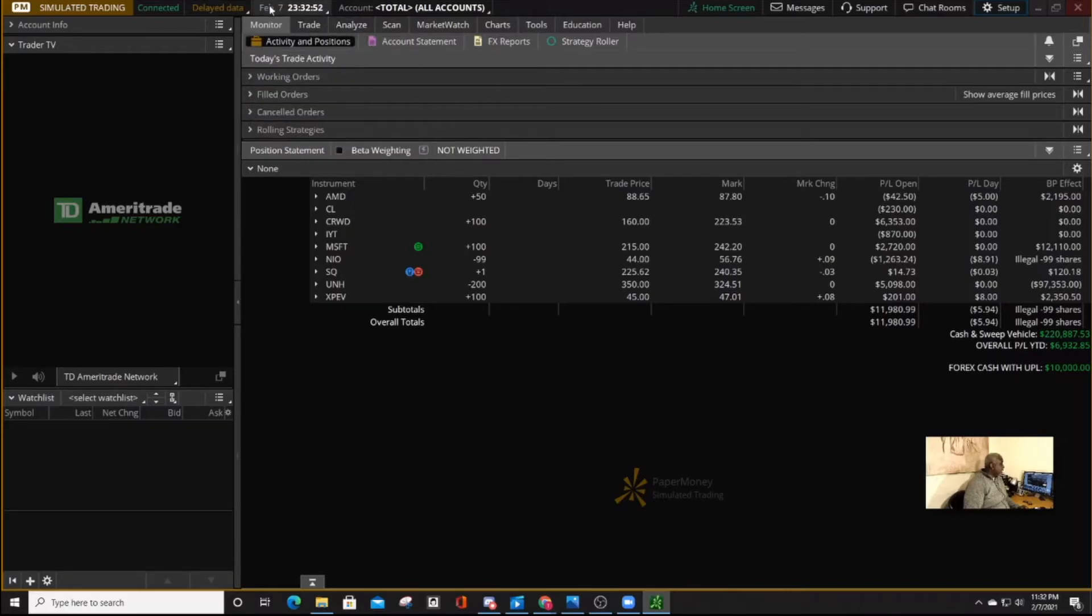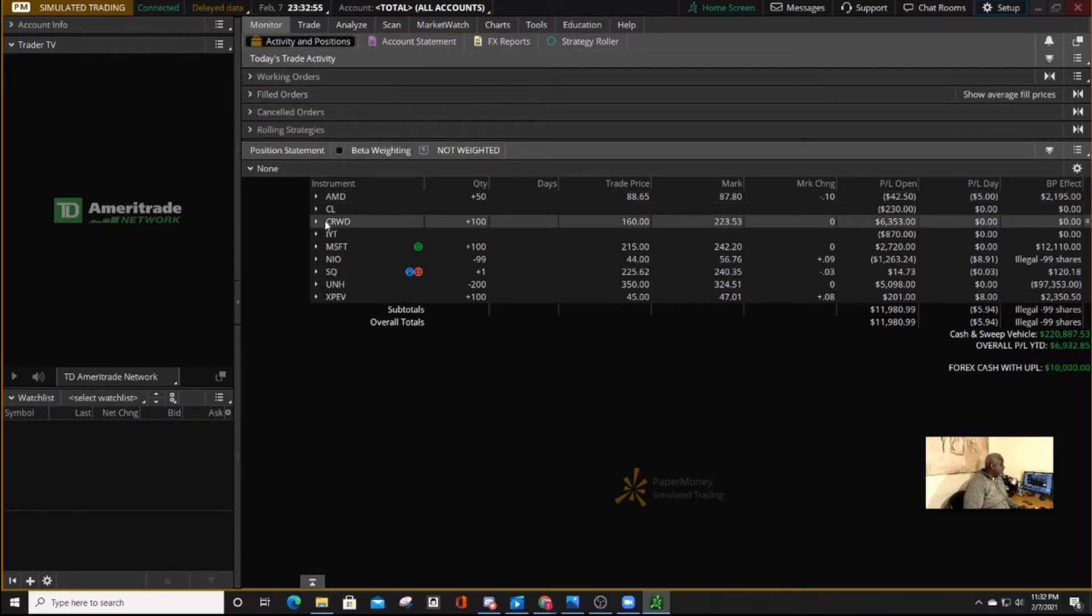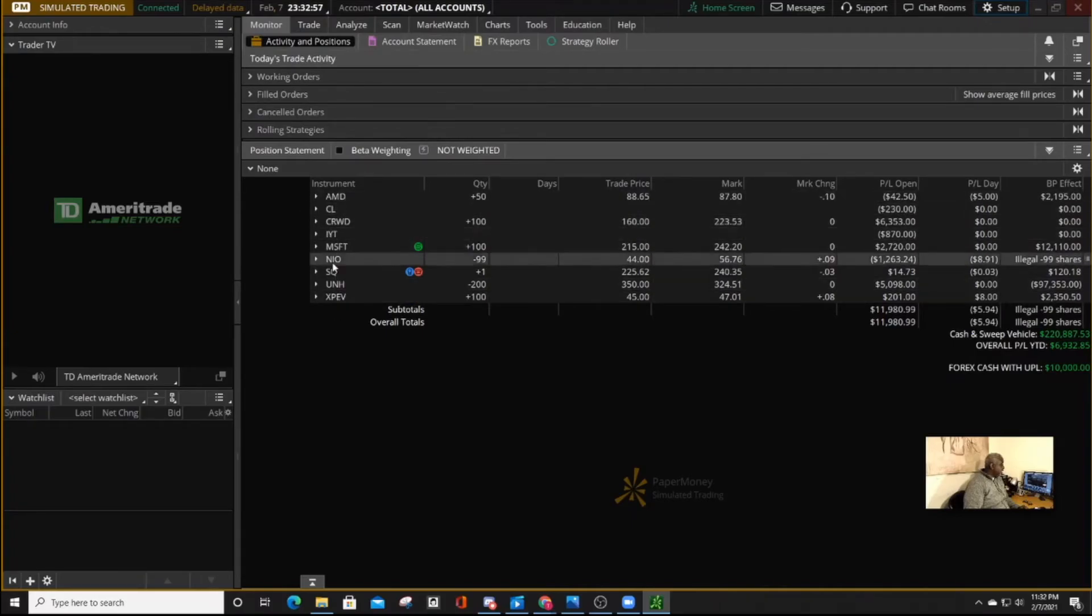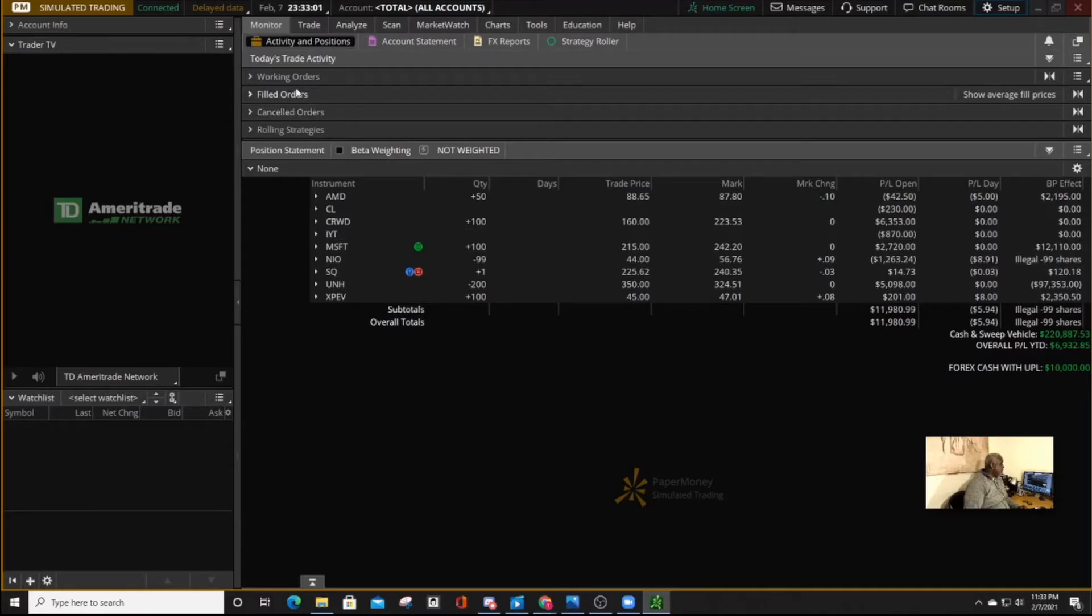So like I said, in the monitor is where you have your stocks that you have bought. They're normally listed here. And as you work, and as you work in any order that has not been filled will be in the working orders tab, and those that have been filled will be in the filled tabs. And those that you have canceled will be in the canceled tab.